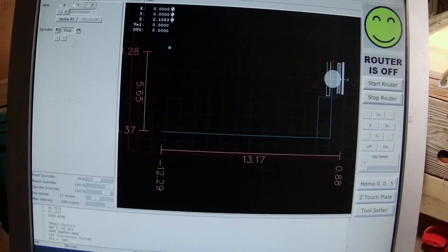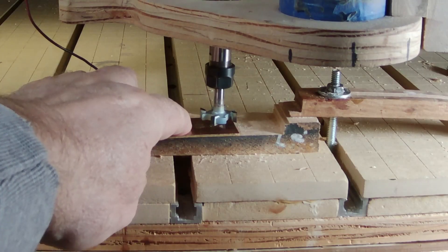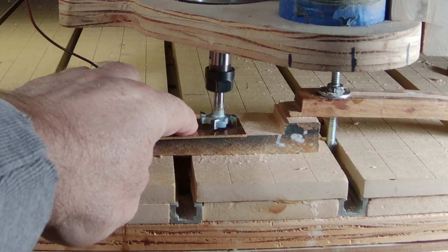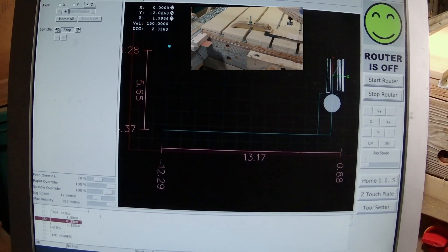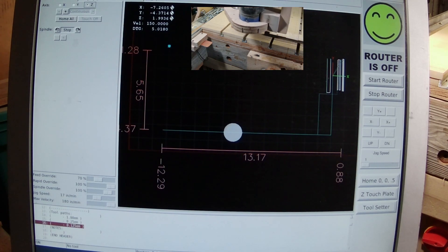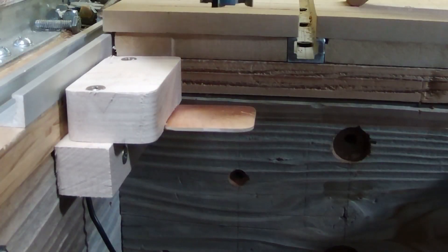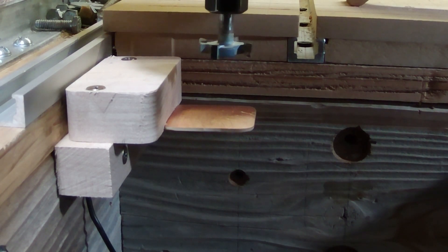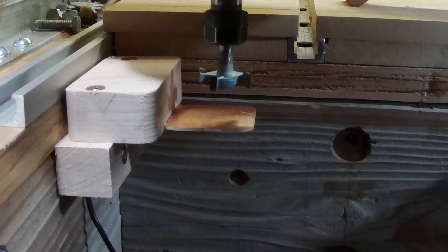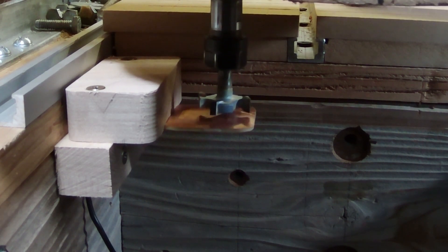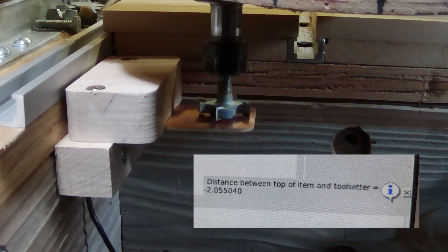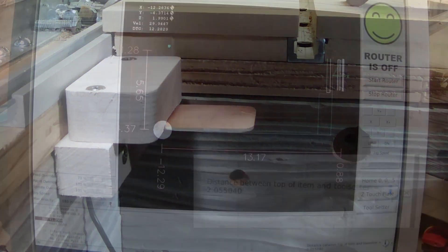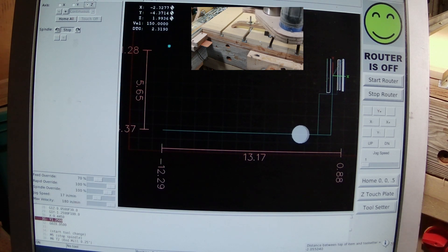We are now out at the machine. I'm hitting the play button, and I get this error message that pops up. I am now using the touch plate to get a nice zero setting for the top of the item. This time it knows we set that variable number 31 to zero when we touch the touch plate. So it is now going to go over to the tool setter and find the difference between the top of the item and the tool setter height. It has now stored that value of minus 2.055 into our variable number 31, and it's showing on the screen for us.